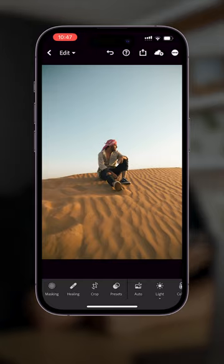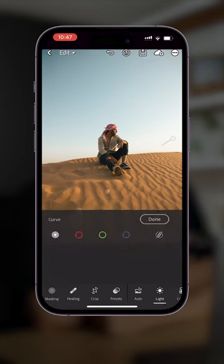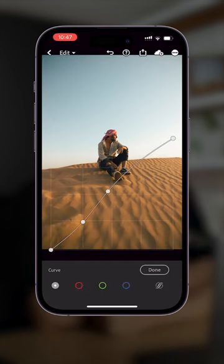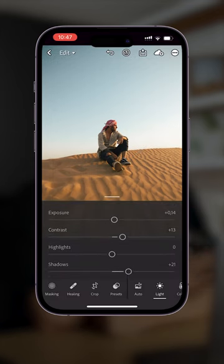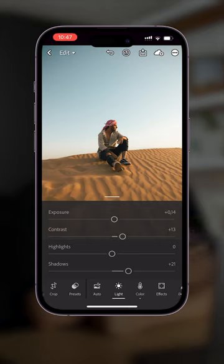This is how to get that orange and teal color grade in your images on Lightroom mobile. You first want to head into the tone curve and make these adjustments, then make these adjustments to the light tab and then head over to the color tab.